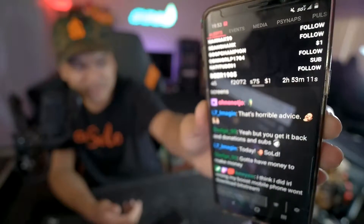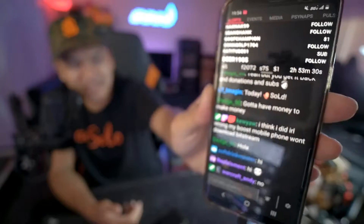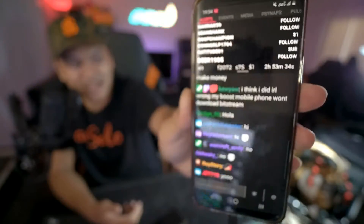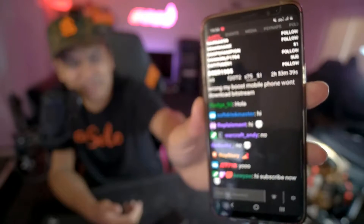Let me introduce you guys to this new app called IRL Chat. This app is designed by a gentleman named Johan. He created this app to make IRL streaming workflow much easier for IRL streamers. I downloaded it recently and I've been using it for about a month or more, and he's done multiple upgrades to it.